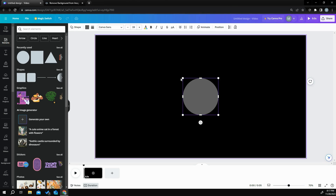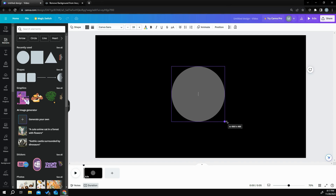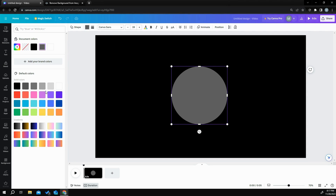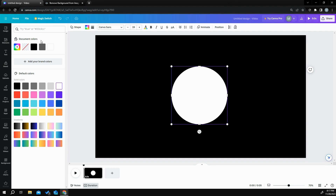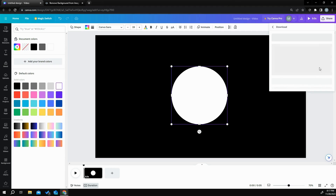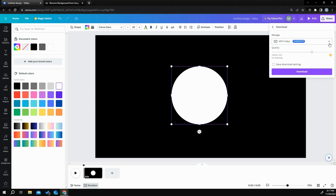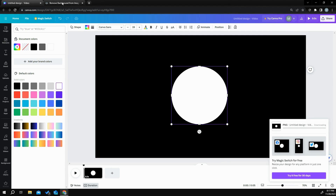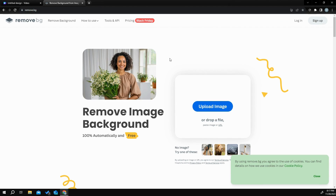I'm going to grab a circle and make it as big as I want my planet to be. Then I'm going to turn it white, go to file, download. I'm in video format so I'm going to make sure that's a PNG. I'm going to download it and then come over and remove the background.